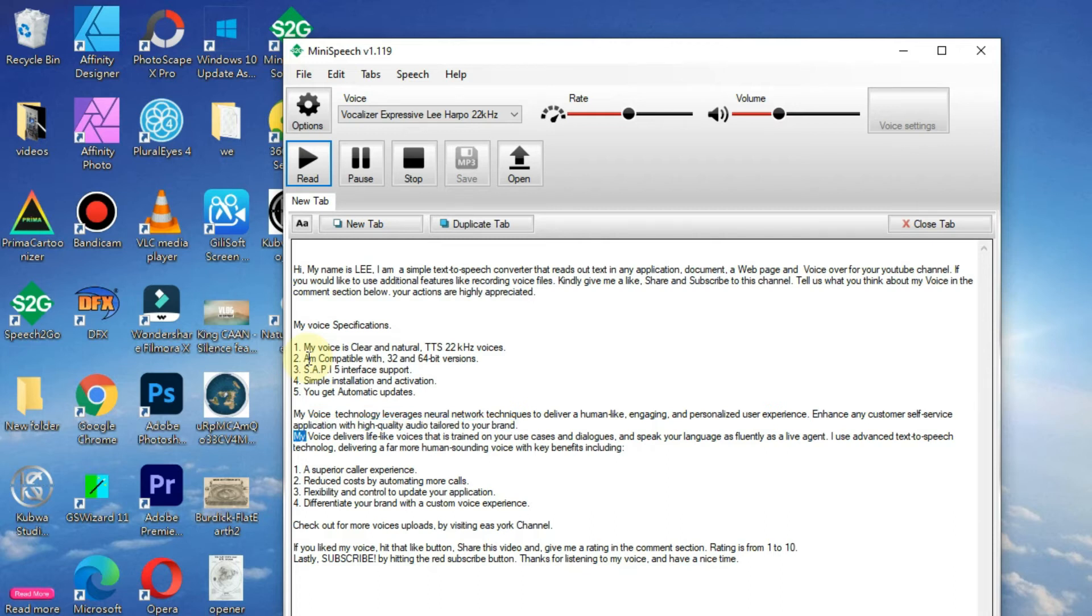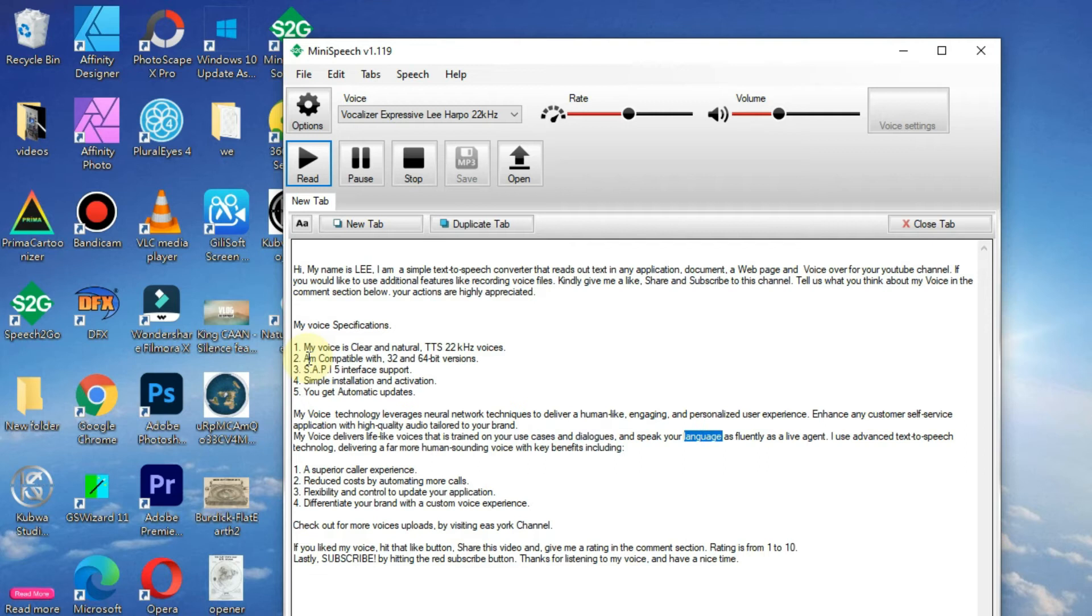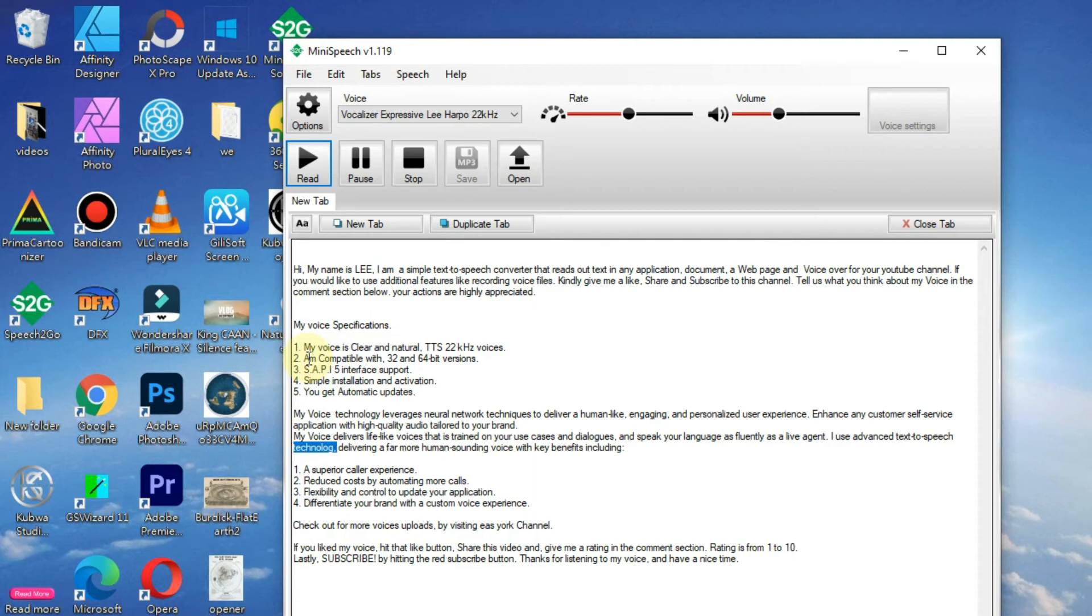My voice delivers life-like voices that is trained on your use cases and dialogues, and speak your language as fluently as a live agent. I use advanced text-to-speech technology, delivering a far more human-sounding voice with key benefits including: